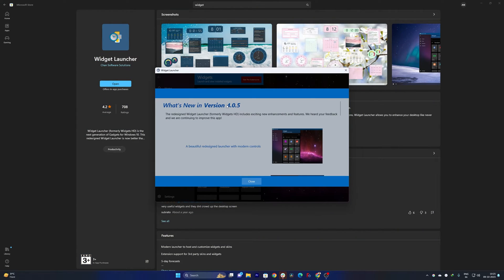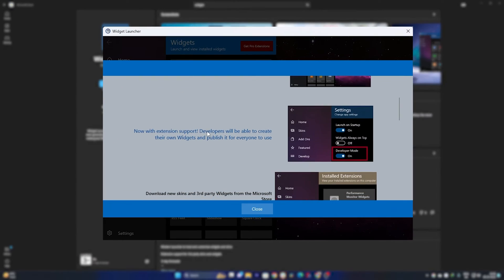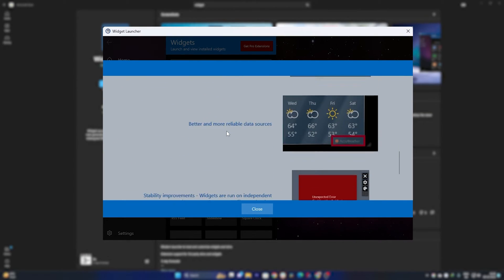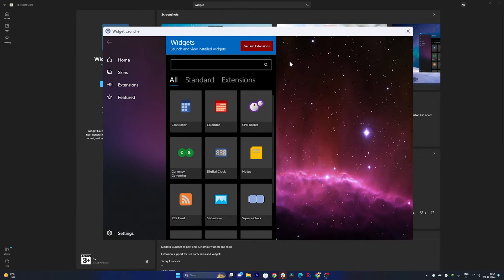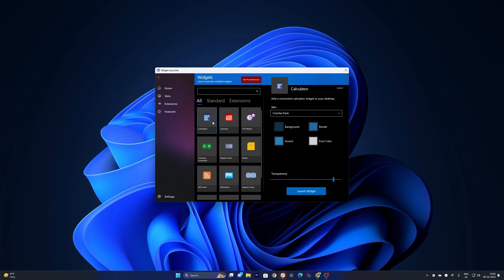Okay, so here we can see the version which is 4.0.5, and we can see some of the features that have been added maybe in this particular version. Okay, so now let me close this Microsoft Store and now let's try to add these widgets here.